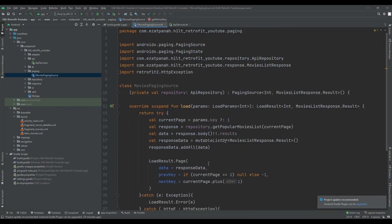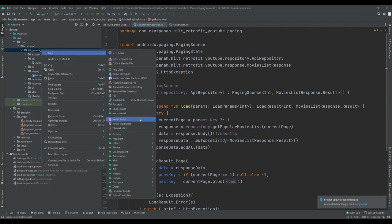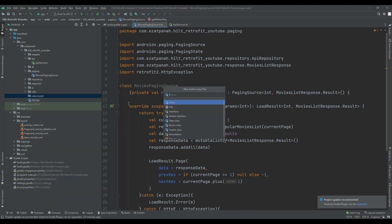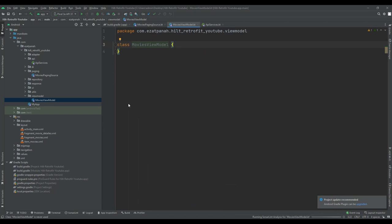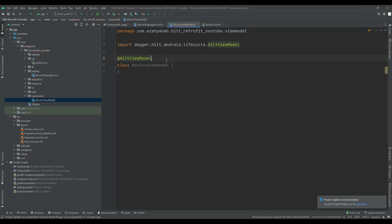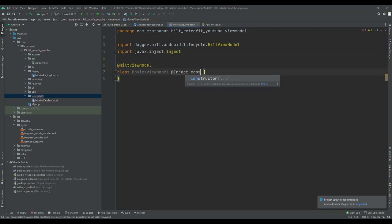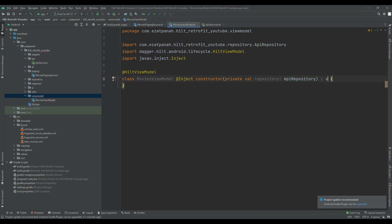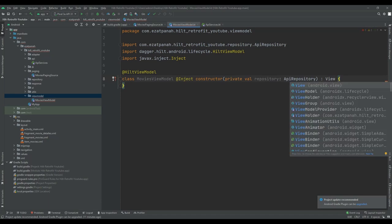Our work is done with this class. The next step is creating a ViewModel. Let me create another package called 'viewmodel' and create a class here. Because we're using Hilt in this project, I should add @HiltViewModel and @Inject. Inside the constructor, I'll inject my repository as private val repository, and extend from ViewModel.